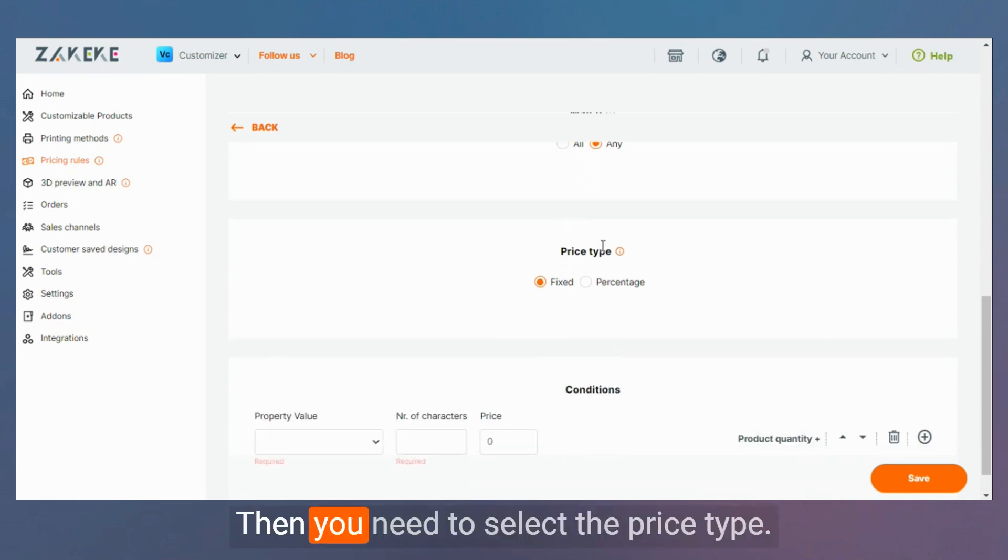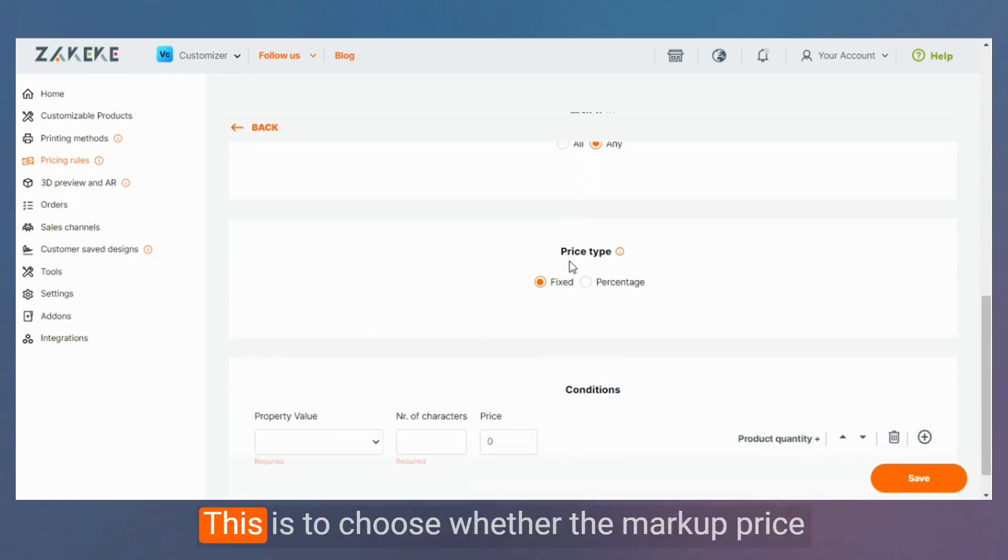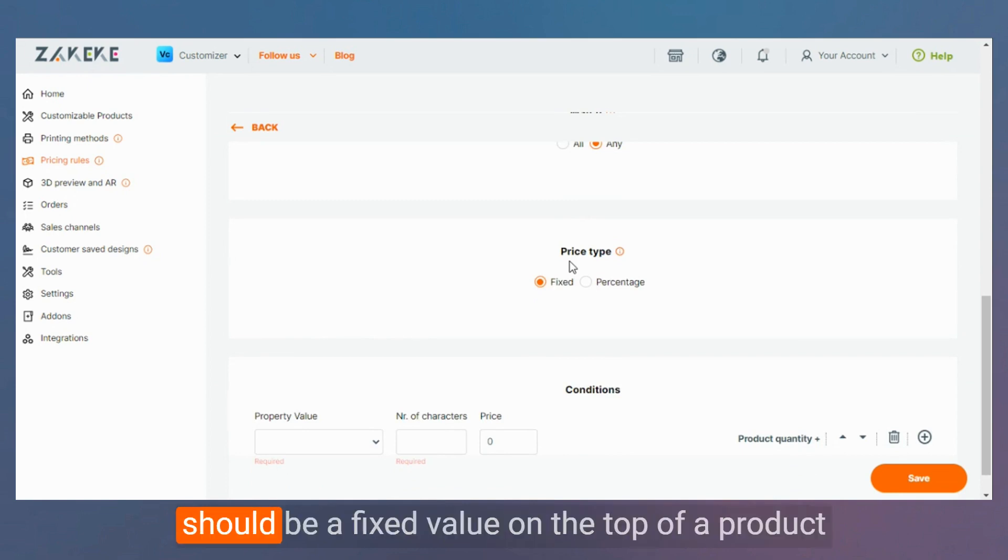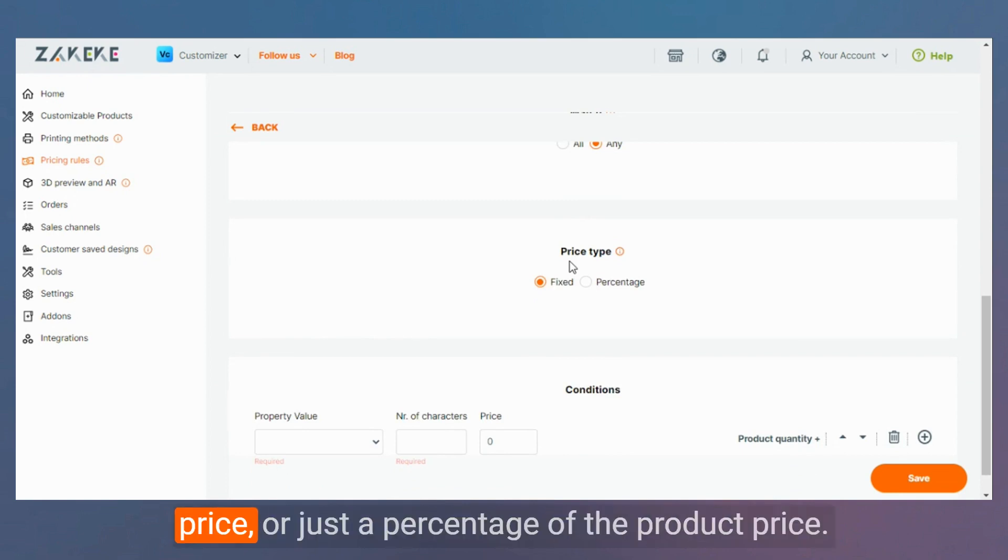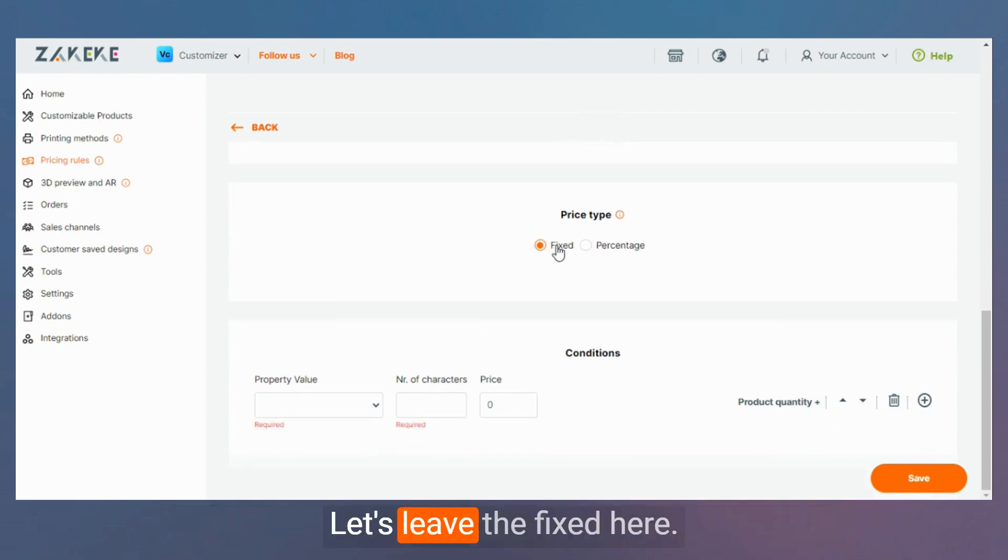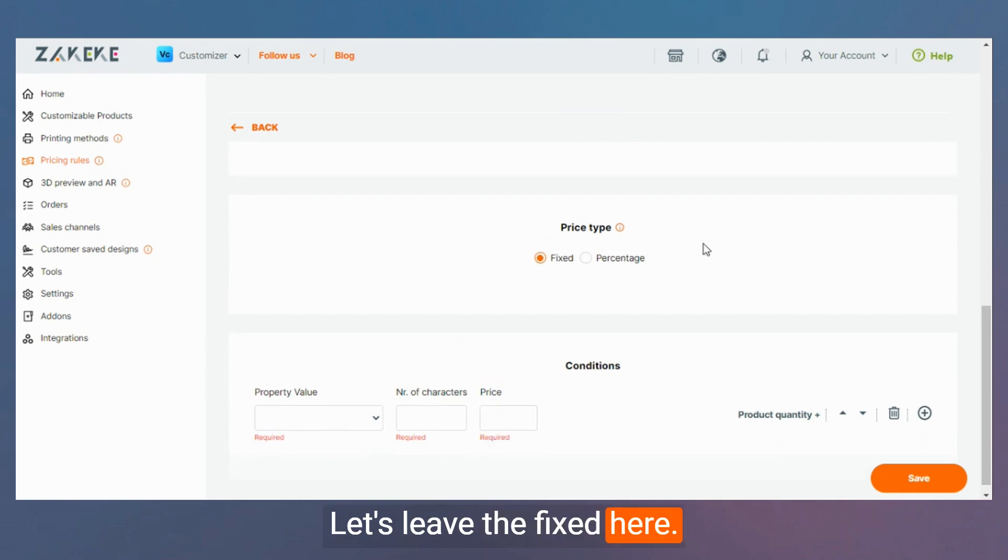Then you need to select the price type. This is to choose whether the markup price should be a fixed value on the top of a product price or just a percentage of the product price. Let's leave the fixed here.